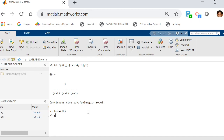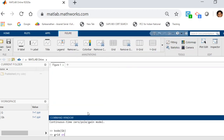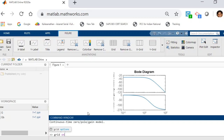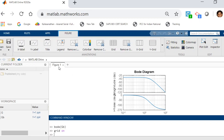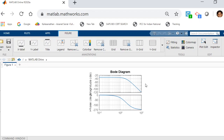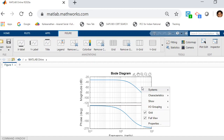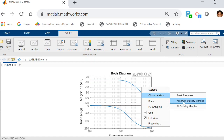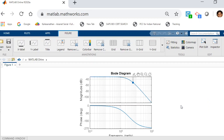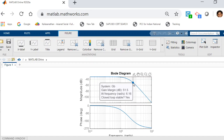Type grid on — that puts a grid on your plot. Now when you reach here, right-click on the figure, go to characteristics, and select all stability margins. You'll have one point appear on the plot.